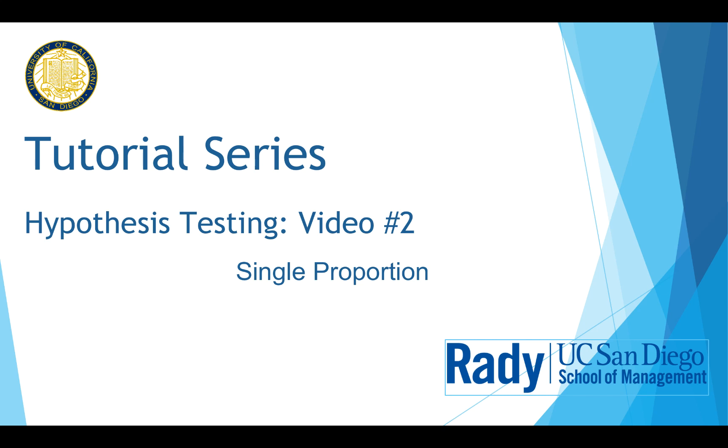Hi, welcome to the second video of hypothesis testing. I am going to demonstrate how to do a hypothesis test on a single proportion.